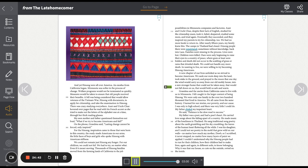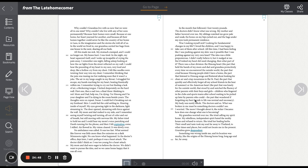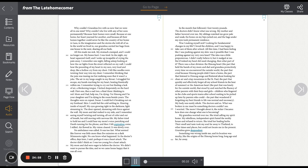Why it was that our house so cute on the outside rotted on the inside. Why couldn't Grandma live with us now that we were all in one state? Why couldn't she live with any of her sons permanently? Because the homes were small. Because at one home her heart yearned for another, and because all their homes together could never be like the country of her home in Laos in the imagination and the stories she told all of us. In the world we lived in, our Grandma carried her bags from one house to the next, sharing all our beds. All this made me sick. My stomach cramped and I could no longer eat. My bones hurt. I was tired. In the night my heart squeezed itself and I woke up incapable of crying the pain away.